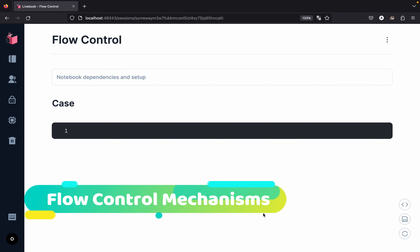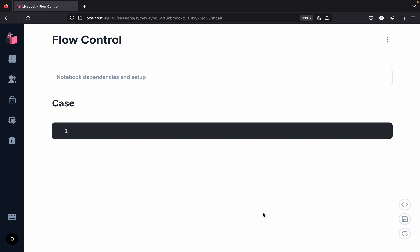The next topic is all about flow control. Inside Elixir, for creating loops we would normally use recursion. But other than recursion, we have a couple of different mechanisms for flow control. Let's have a look at the first flow control mechanism called a case statement. Let us create a simple list — the list is going to be one, two, and three. The case statement acts more like a switch statement.